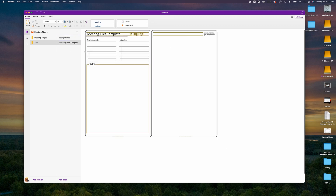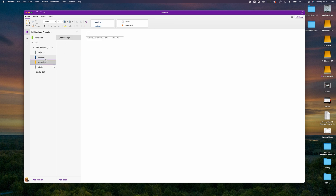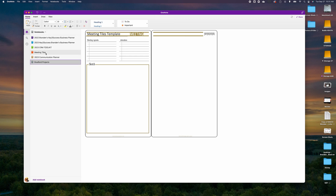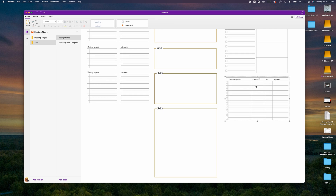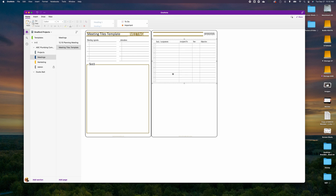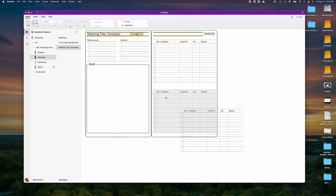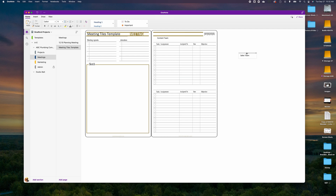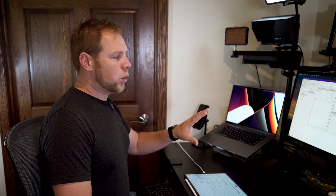Coming into Meeting Tiles, I'll copy a tile, go back into Bradford, navigate to the meeting background, copy the tile, and paste it into the meeting page — then paste a second tile alongside it. I'm adding titles on top: one for 'Content Team' and one for 'Sales Team'. This way, when we conduct this meeting discussing the marketing plan, each department has individual tasks tracked on a customized meeting page.